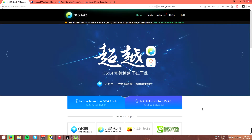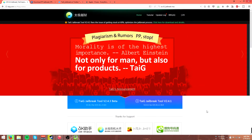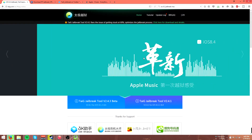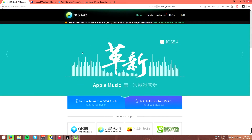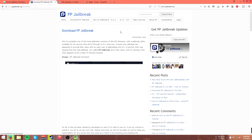To jailbreak your iOS device, you're going to need to download a few things. First is the jailbreak utility of your choice depending on what operating system you're running. If you're running Windows, you're going to want to use TaiG. The link can be found in the description. If you're on Mac, you're going to need to use the PP jailbreak tool.